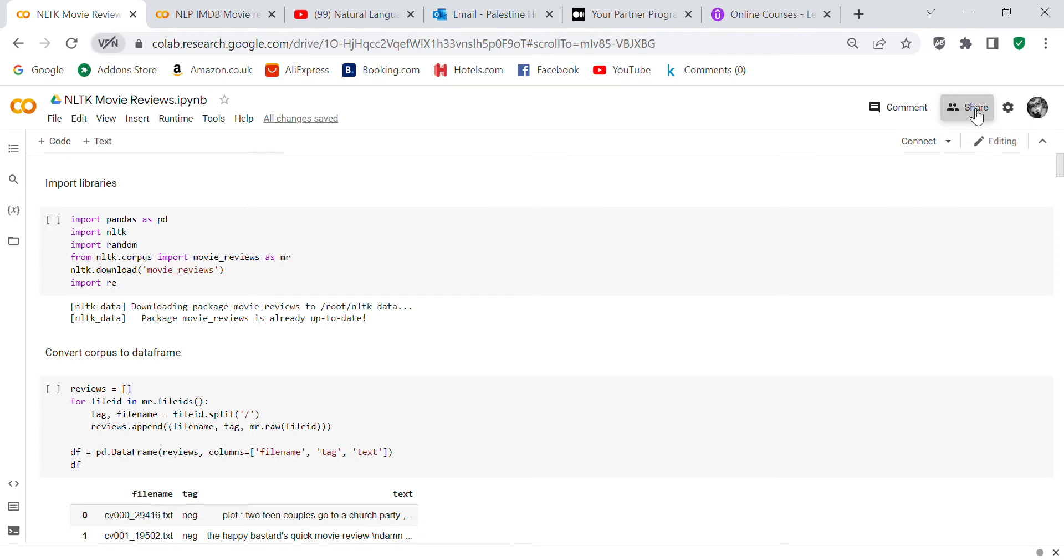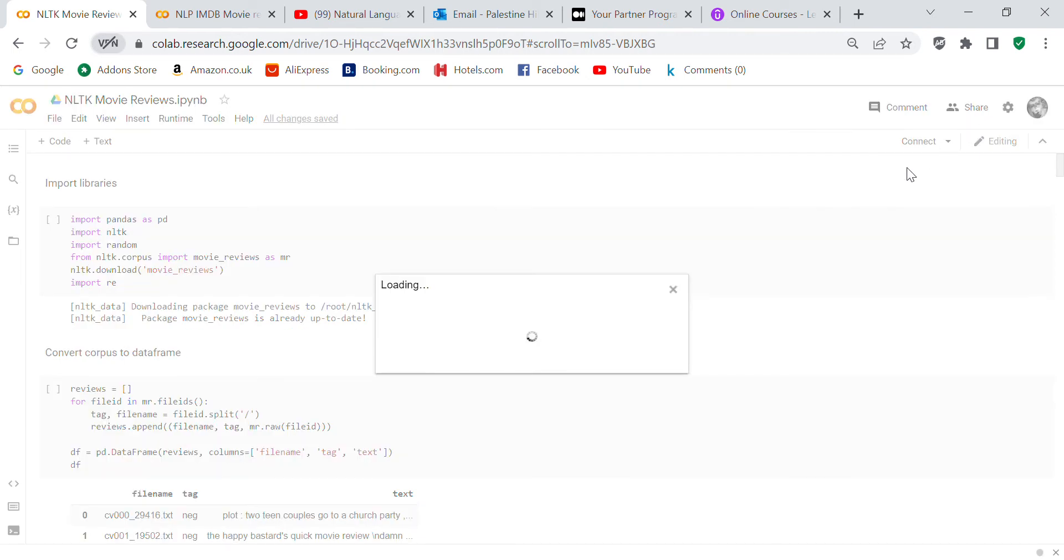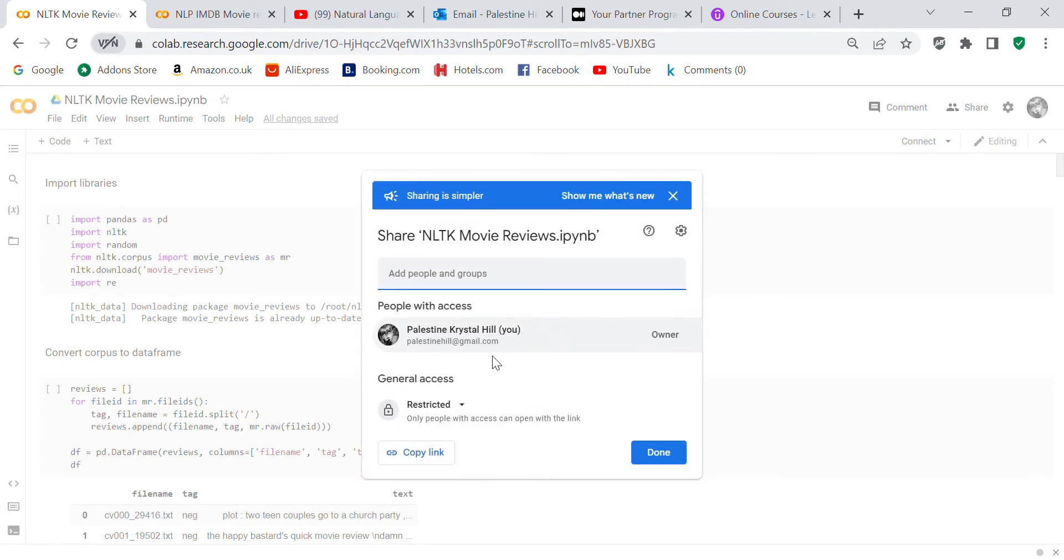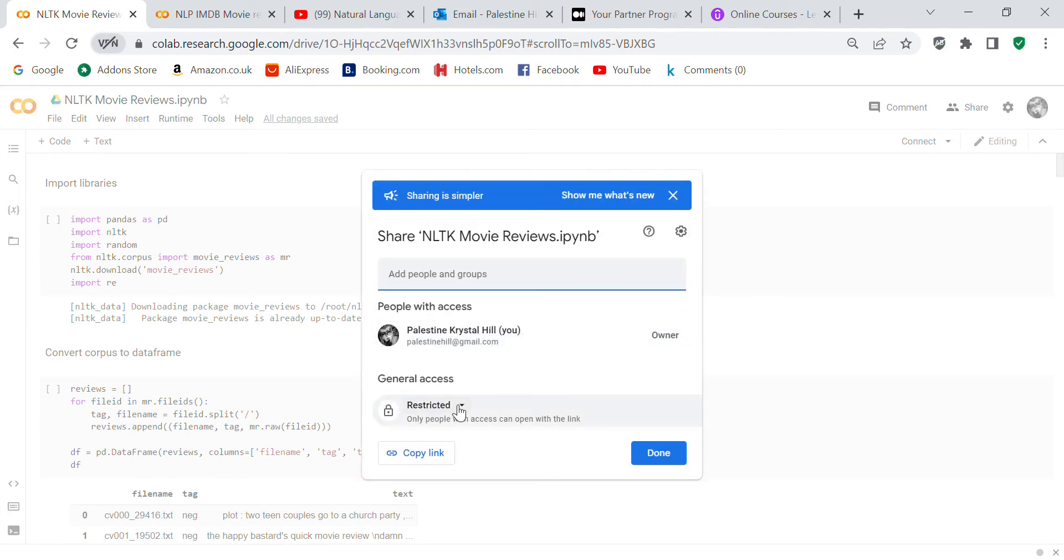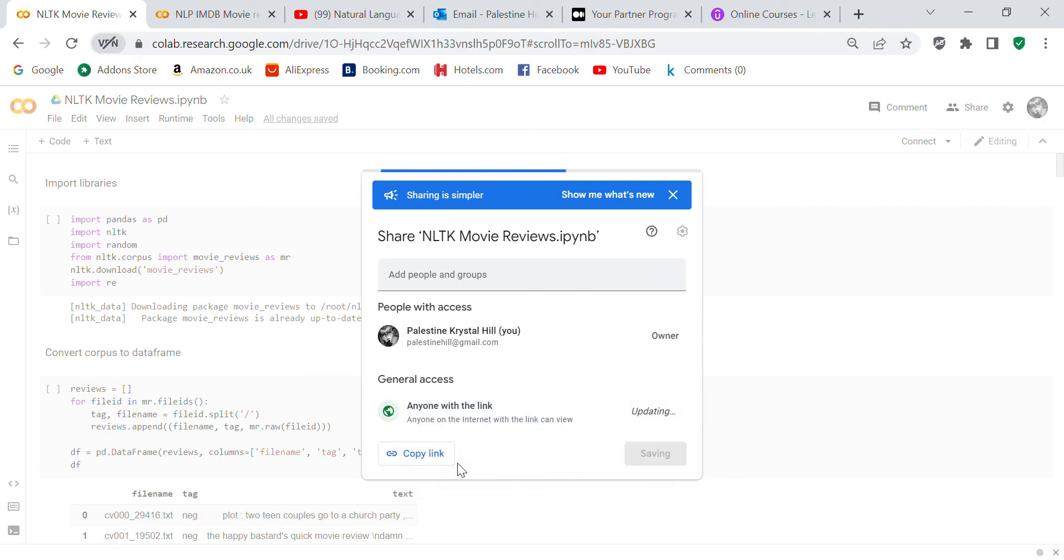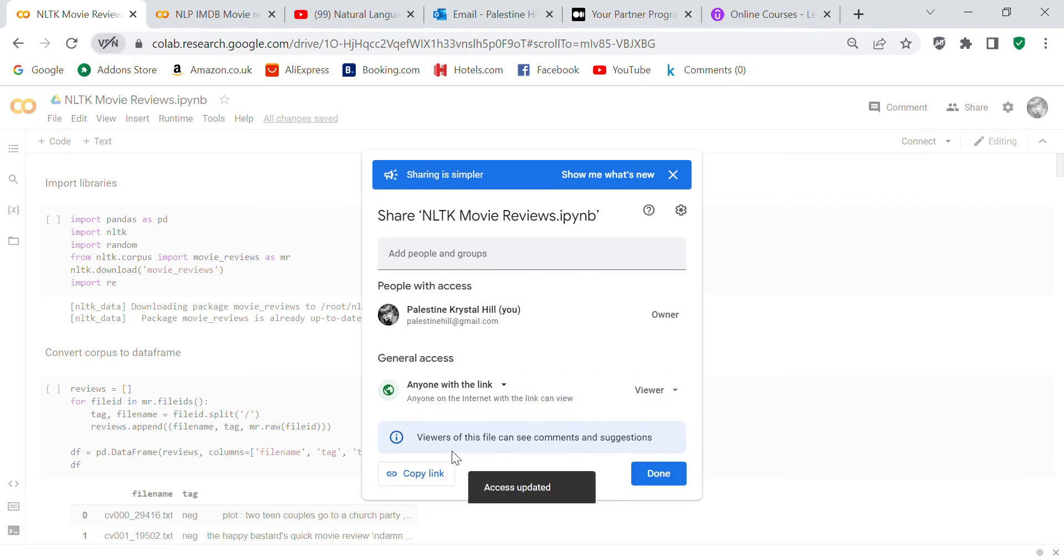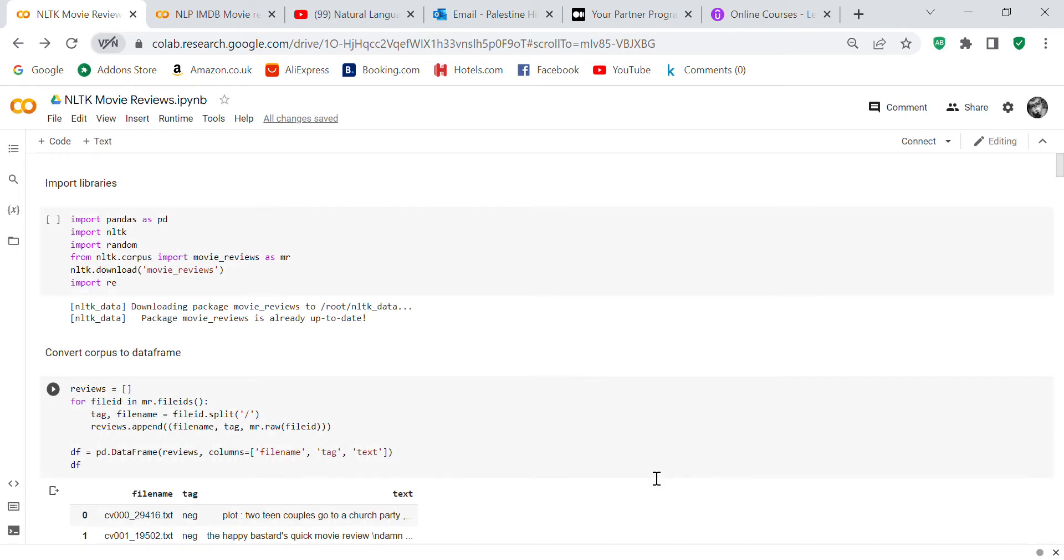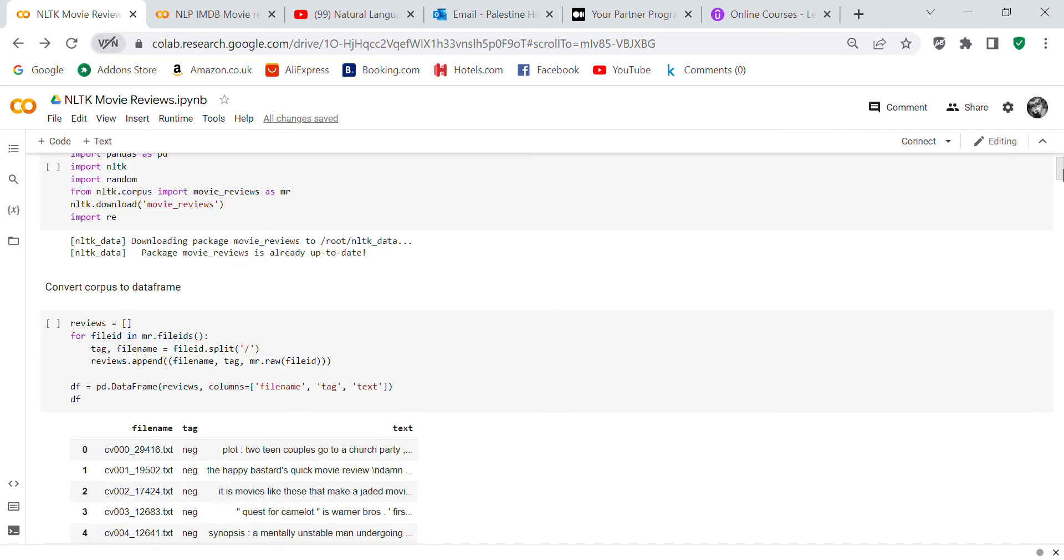I'll share it and give you the link in the description box below. We've written this program in Google Colab, and I do most of my work there. The first thing we're going to do is import our libraries.